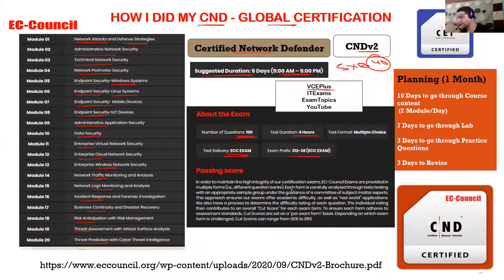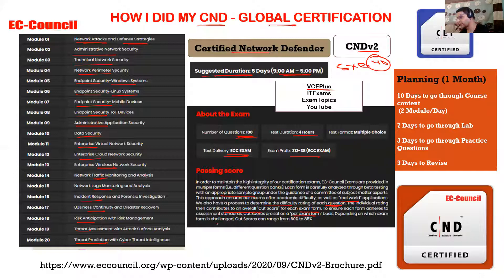In order to maintain the high integrity of our certification exams, EC-Council exams are provided in multiple forms. Each form is carefully analyzed through beta testing with an appropriate sample group under the guidance of subject matter experts. This ensures exams offer academic difficulty as well as real-world application. There is also a process to determine the difficulty rating of each question, which contributes to an overall cut score for each exam form. Cut scores are set on a per-exam-form basis, ranging from 60 to 85 percent.